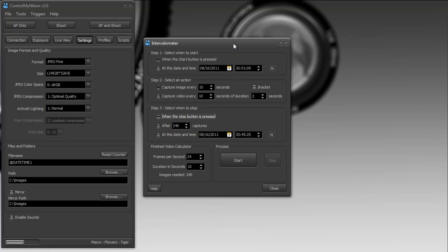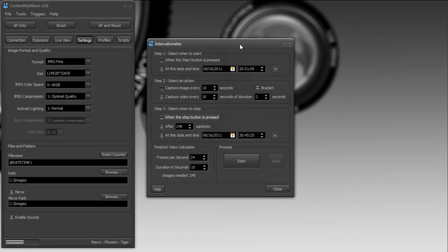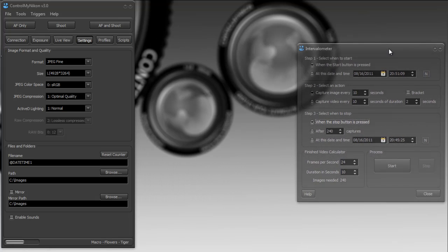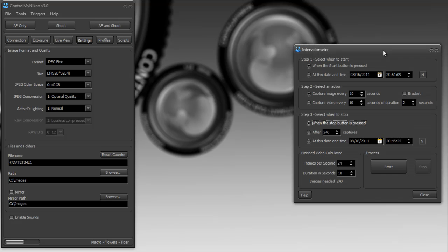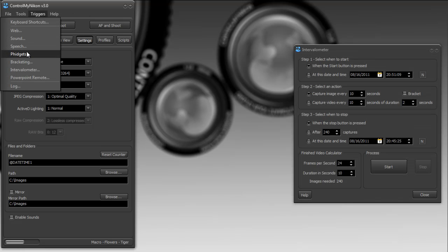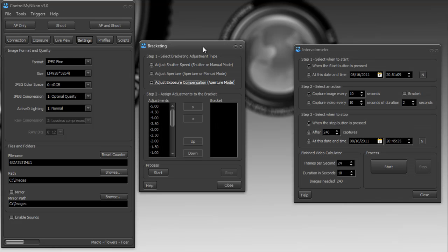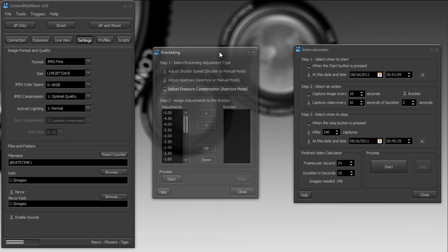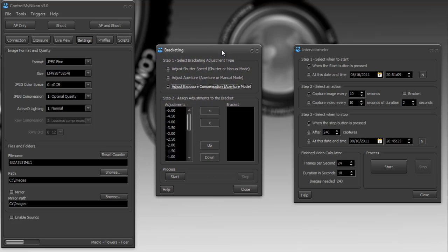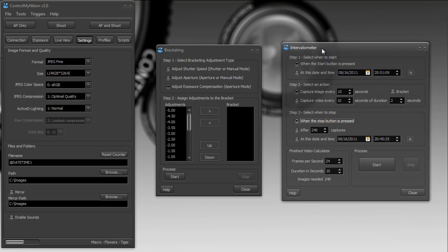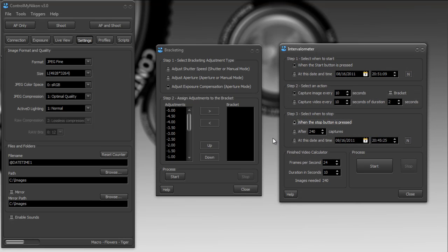Another variation here is you can also bracket off the intervalometer. And I'm just going to move this over here and bring up the bracketing screen. Now, there's also a tutorial video for bracketing. And we talked a little bit about how you could chain the bracketing off the intervalometer. So let's say I wanted to do an HDR time-lapse.